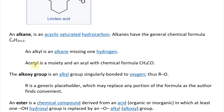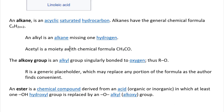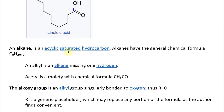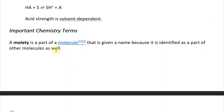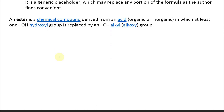An acetyl, or acyl, is a moiety with a chemical formula CH3CO. A moiety is just a part of a molecule that's also present in other molecules. So moiety is part of a molecule that's given a name because it is identified as part of other molecules as well.